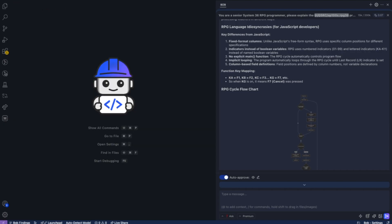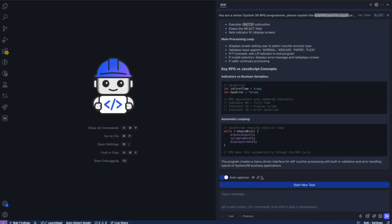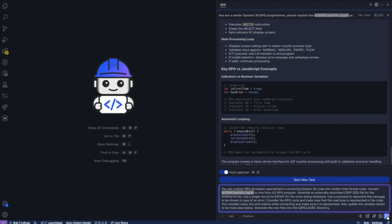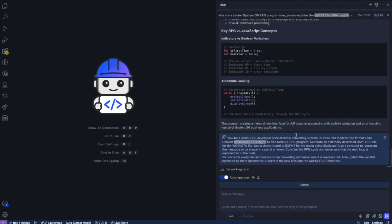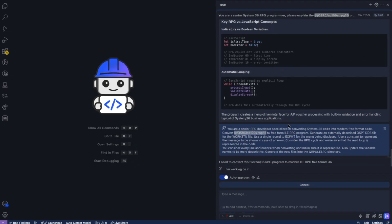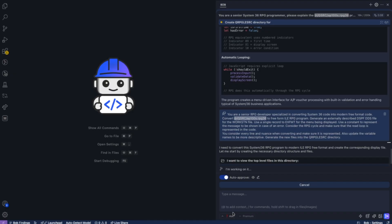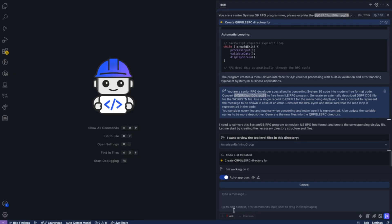The next step is we want Bob to now convert this program to ILE, free-format RPG. Convert variable names from the cryptic six-character length to the more readable, self-describing version of things to make it understandable by any developer.